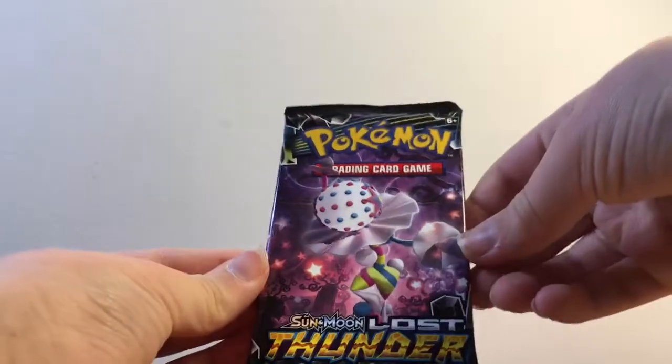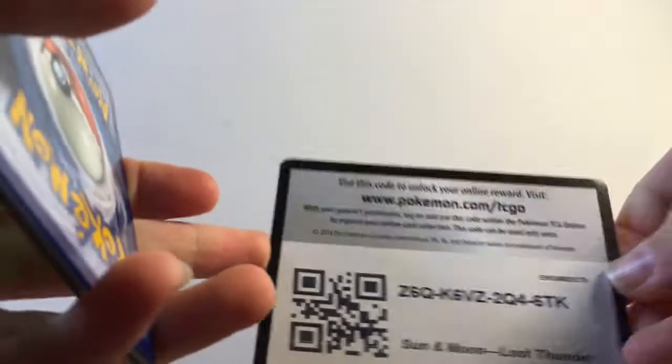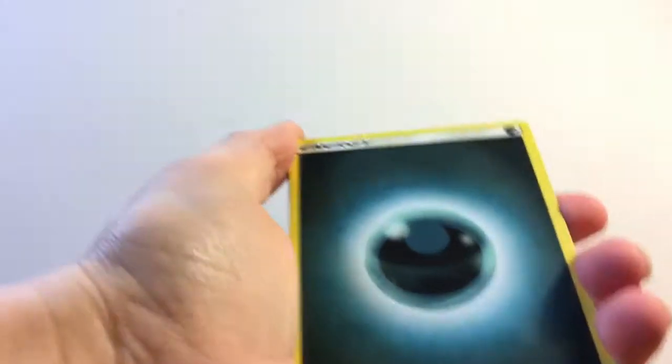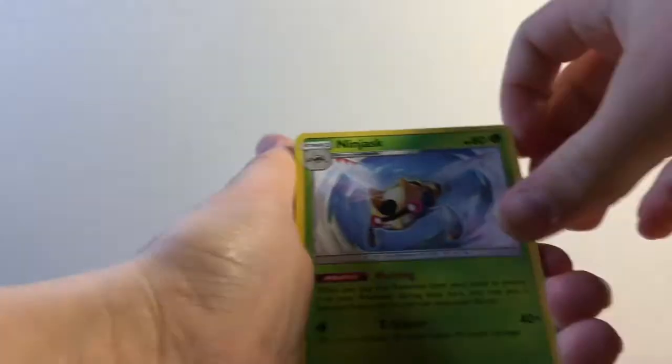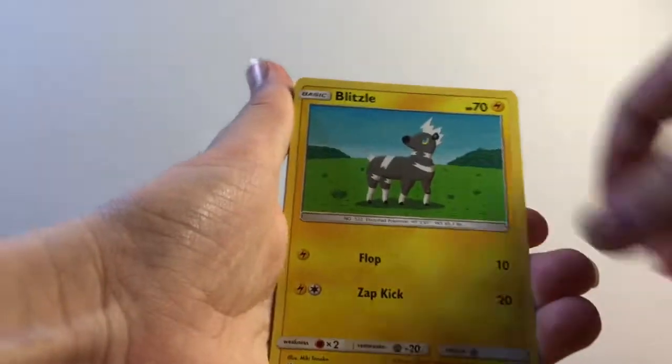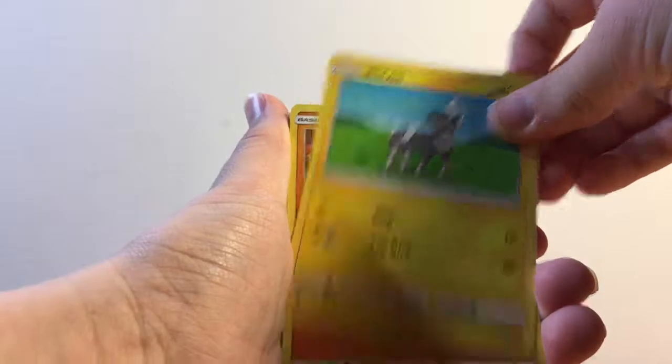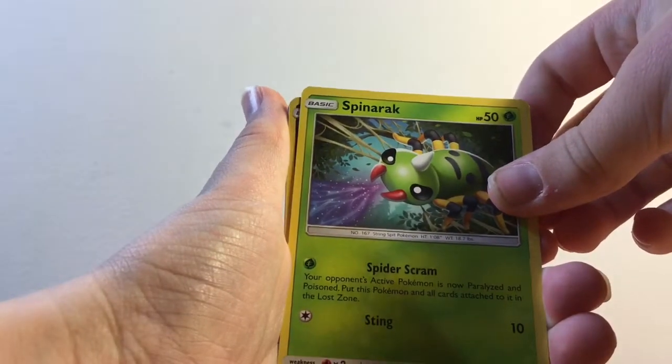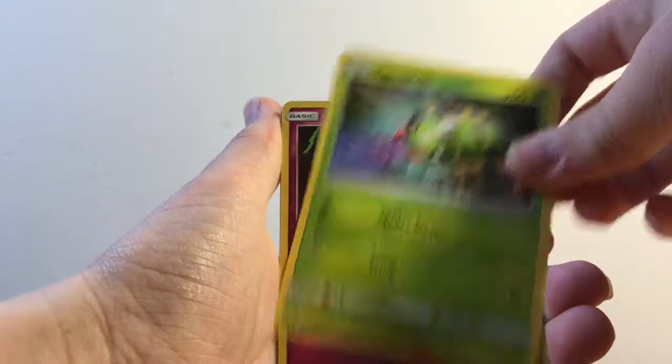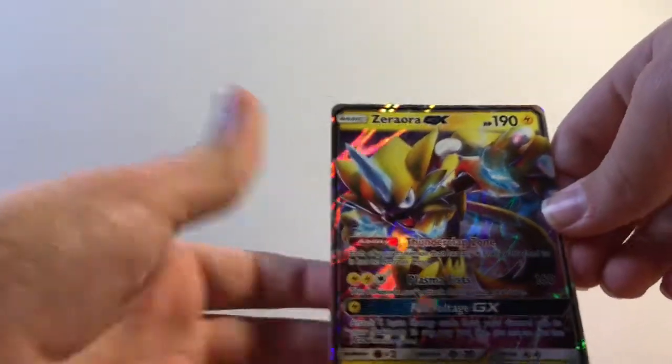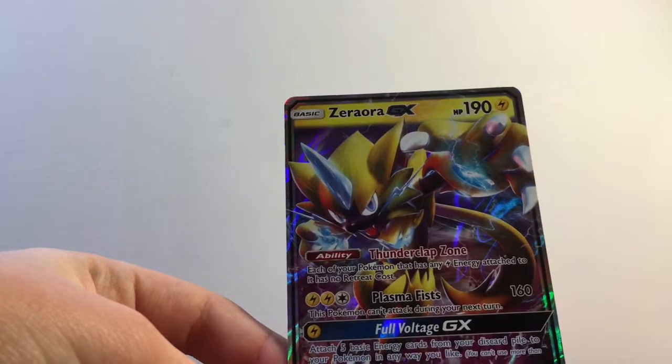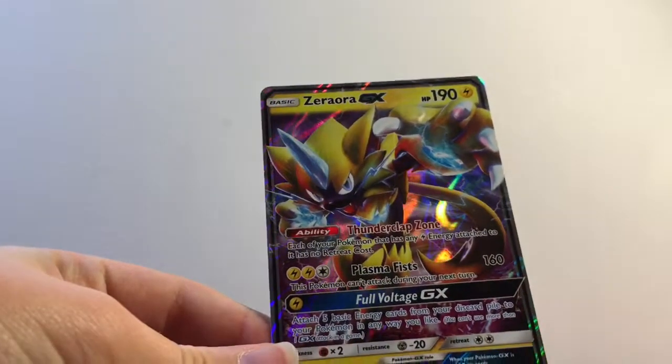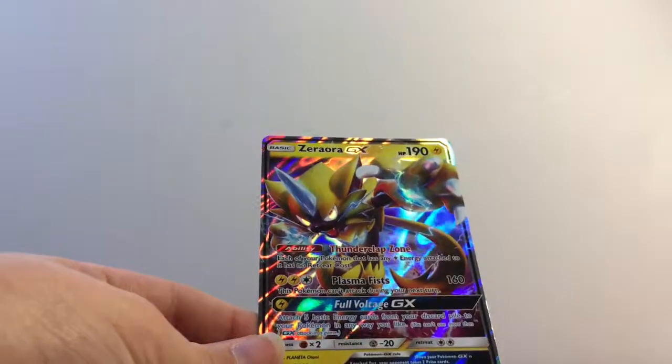Lost Thunder now. Code card. One, two, three, four. Dark Energy, Fairy Charm, Ninjask, Magirna, Hopip, Carbink, Blitzel, Onix, Spinarak, Raltz in the rare. Zeraora GX, I'm guessing. That's how you say it. Nice GX card with Plasma Fists.